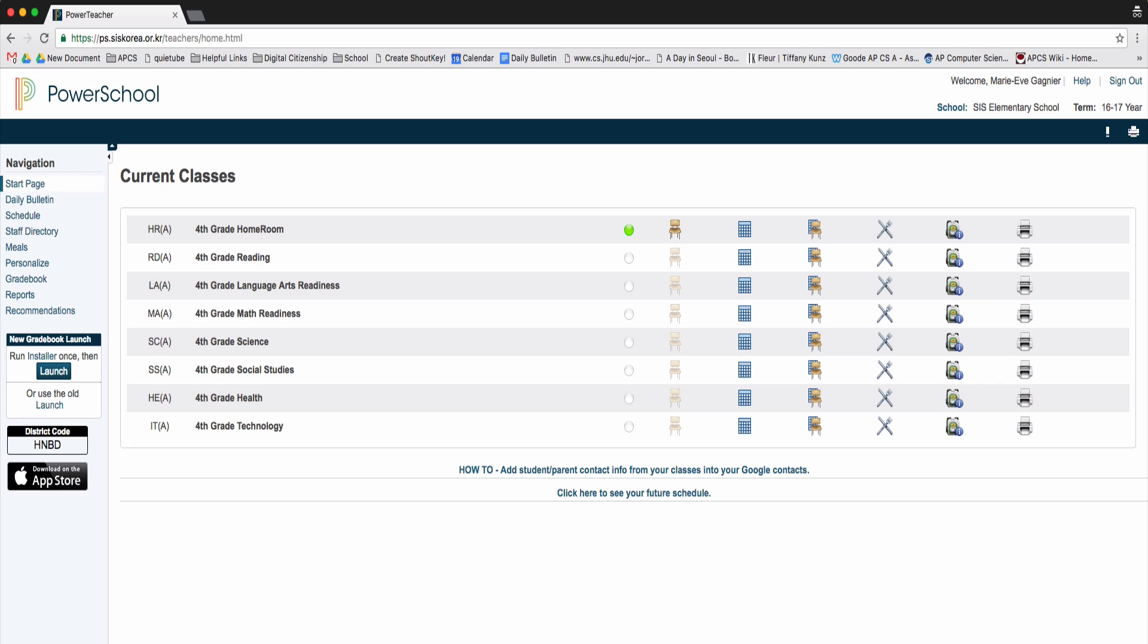After you submit attendance, you'll see that there's a green dot that appears next to your class, saying that you've taken attendance.